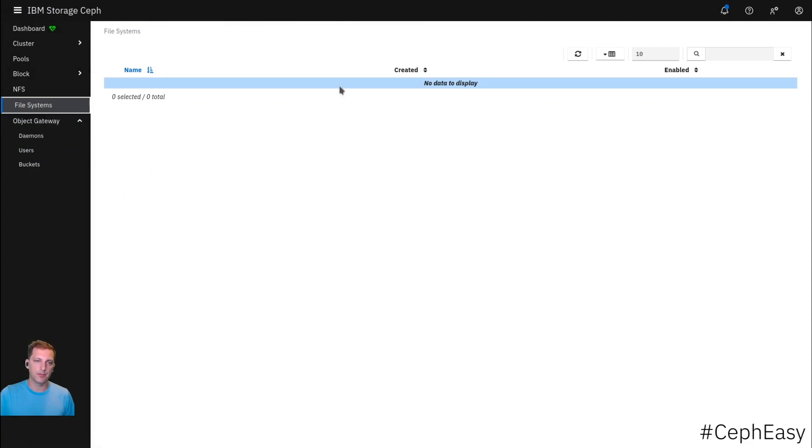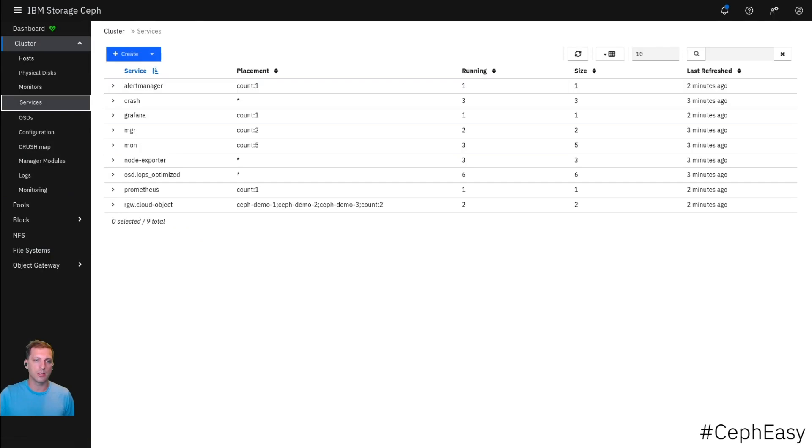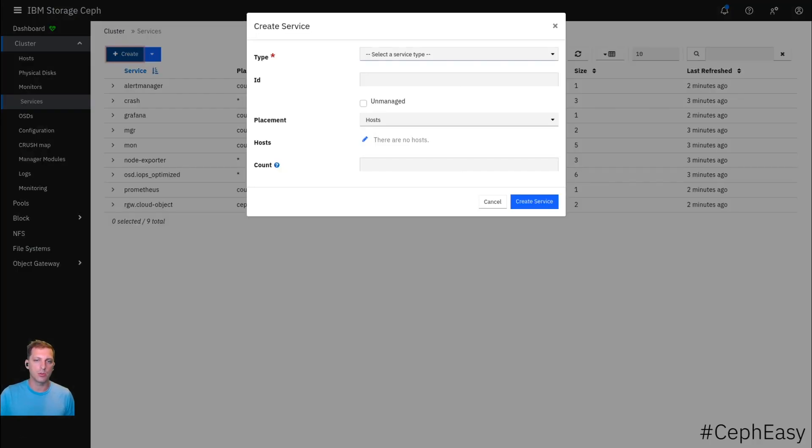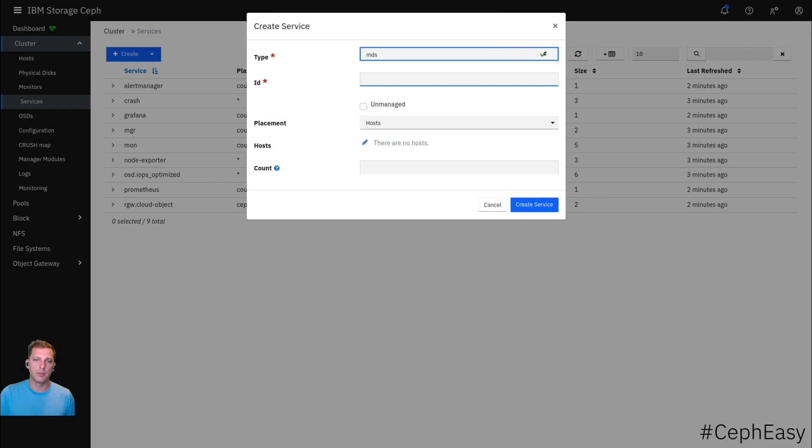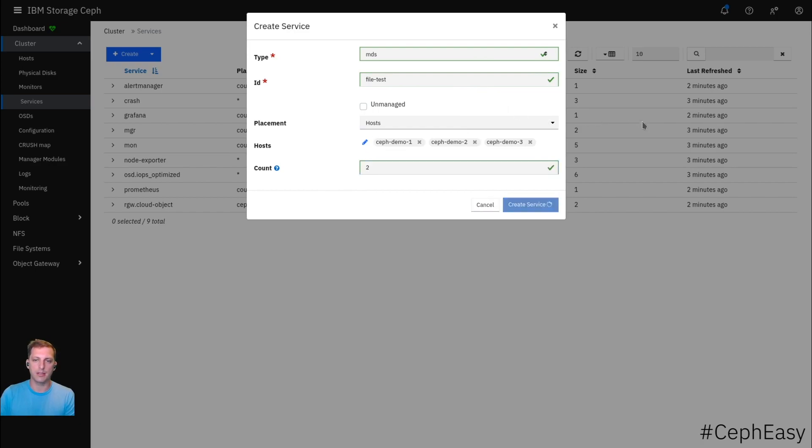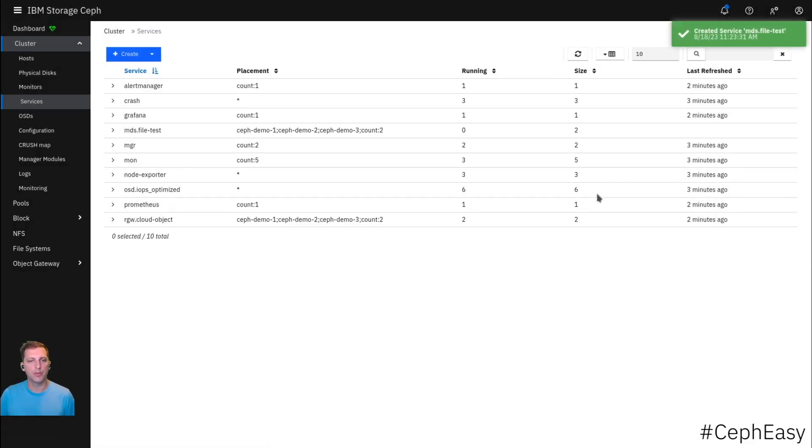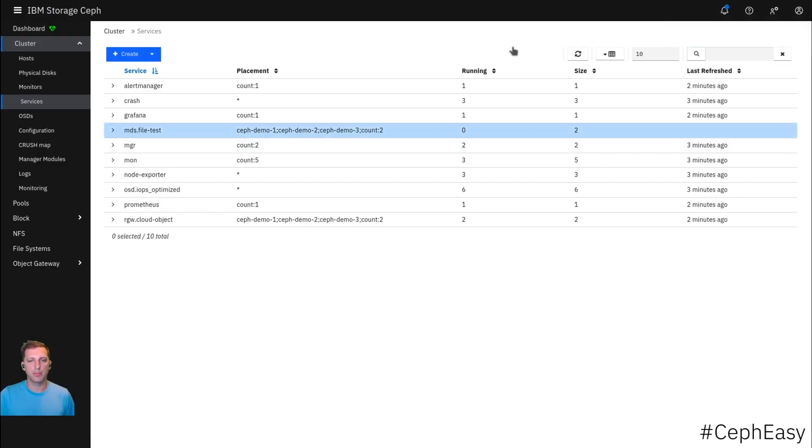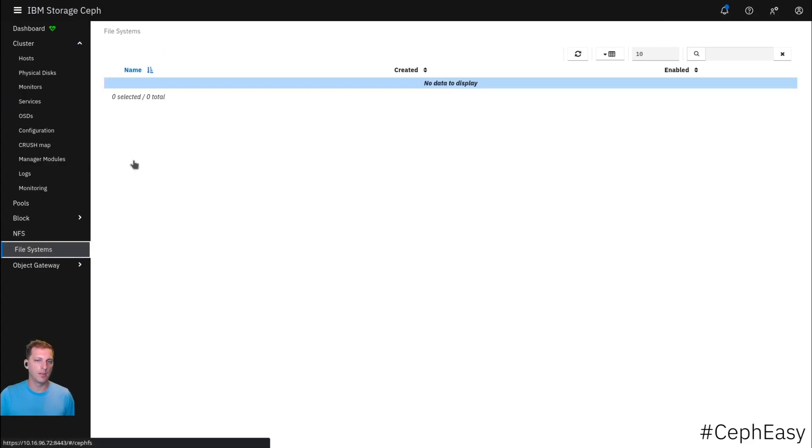There's still no file system. So let's look into that. We go back to services. We create a service of type MDS - metadata server. File test. Placement host. We again add all our hosts. Say two MDSs. That would be one in active mode, one in passive mode. And it's booting up. The service is ready now.